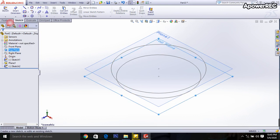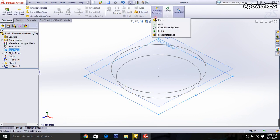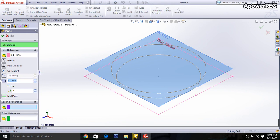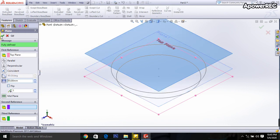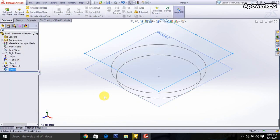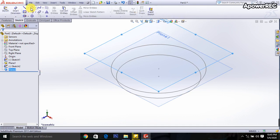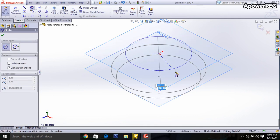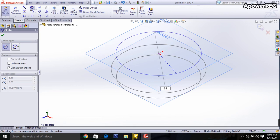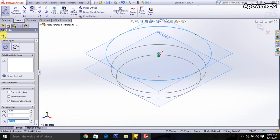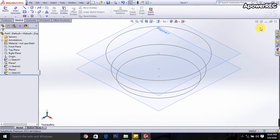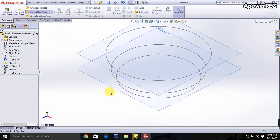Again the top plane is selected. Go to reference geometry and select the plane — it will be 50 mm above. Then go to the sketch, select the circle, and draw a circle — it will be 50 mm. Done. Then exit the sketch.